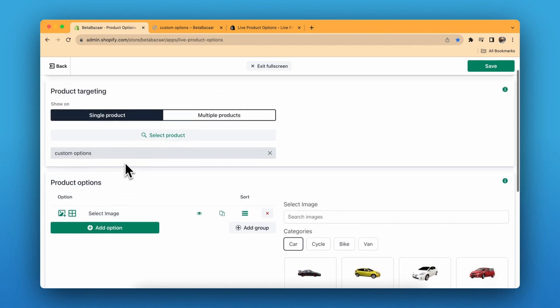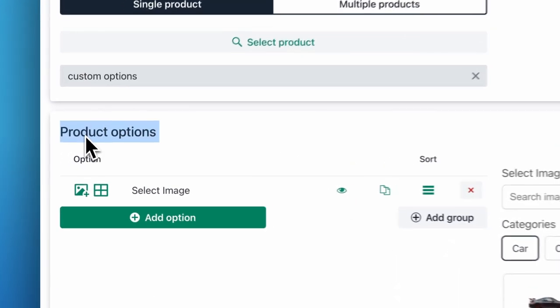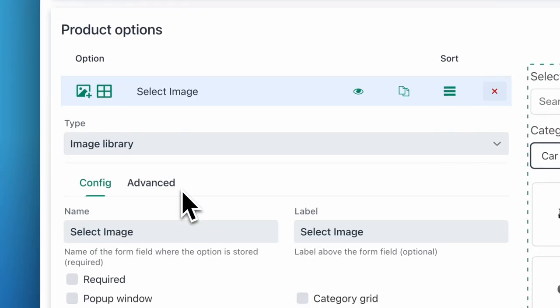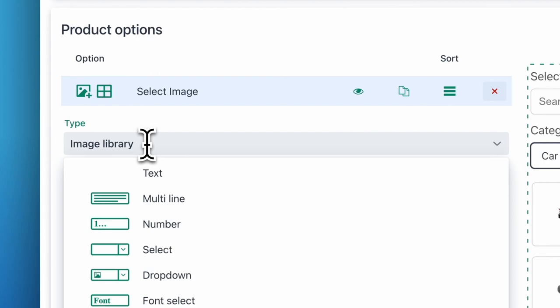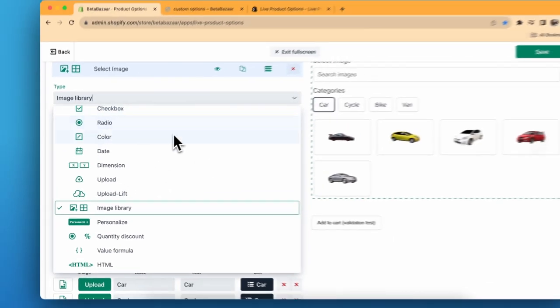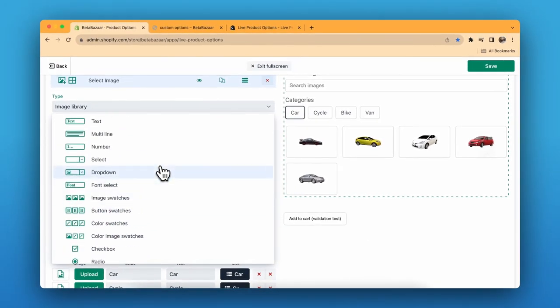In product targeting, you have two choices: single product and multiple products. Now let's move to product options. Click on Add Products and select Image Library in the type section.